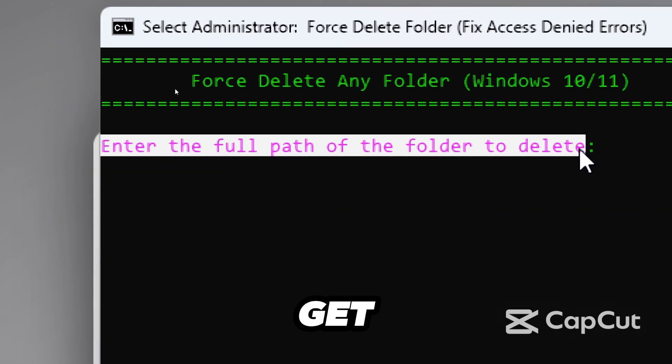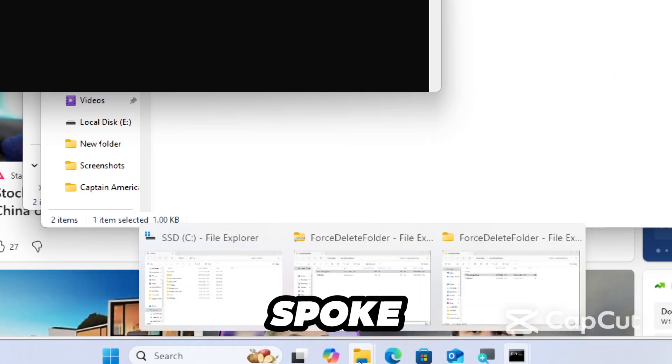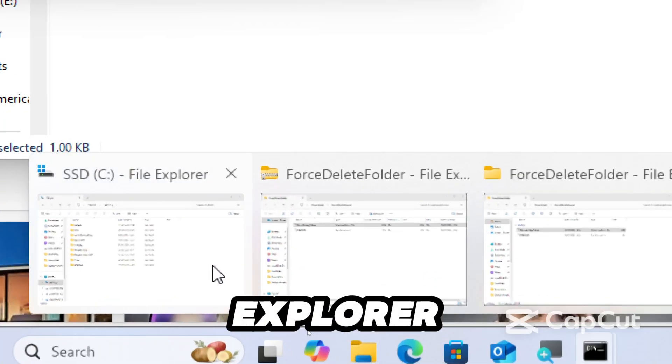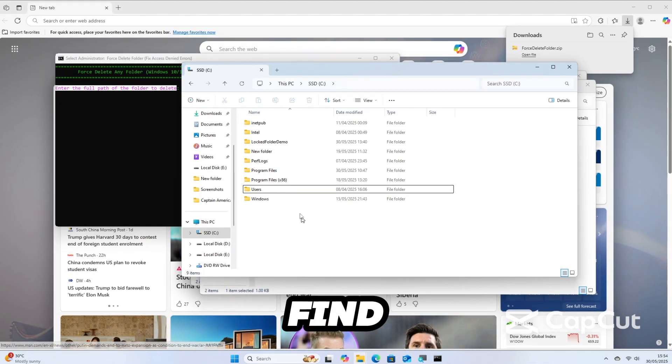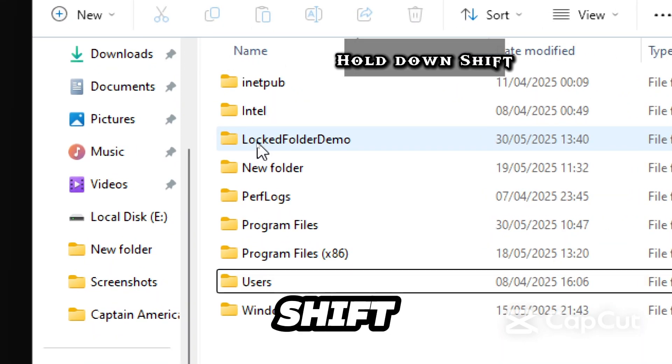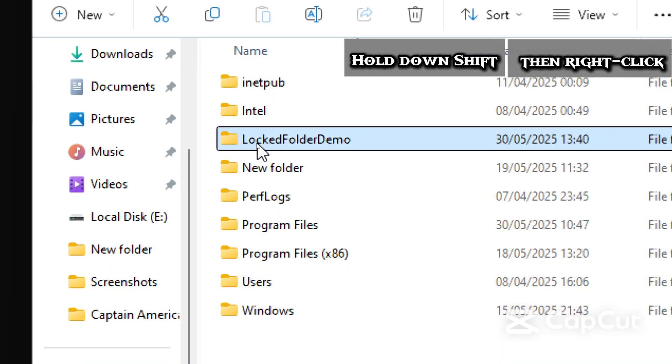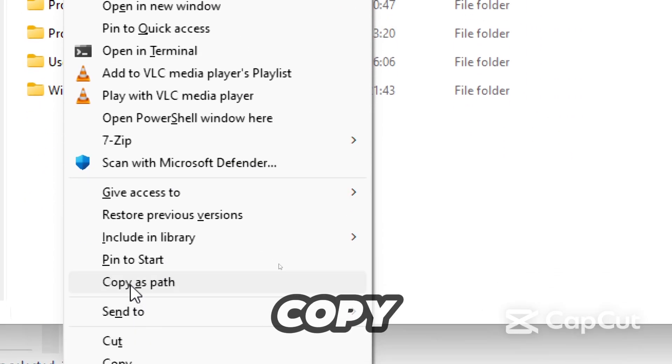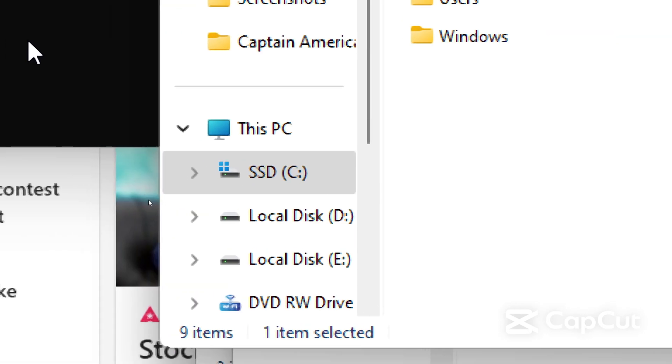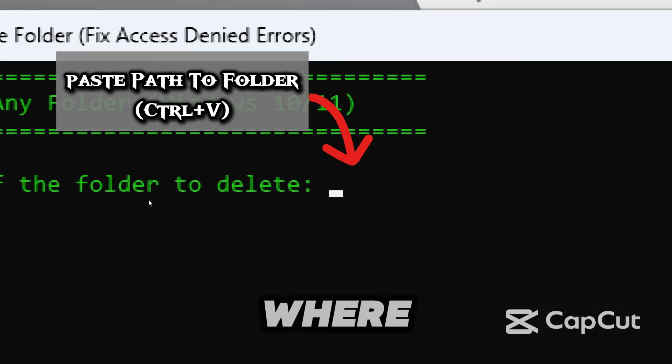Enter the full path of the folder you want to delete. To get the folder path easily, like I spoke earlier, open File Explorer, find your folder, hold down Shift and right-click the folder. From there, click 'Copy as path'.